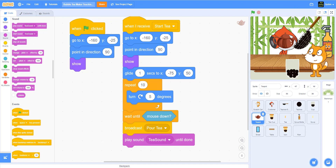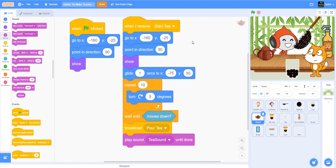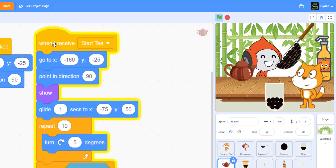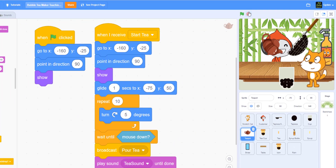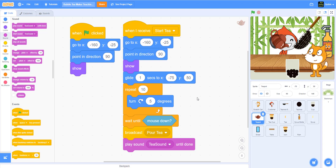Let's try this first. If I run this right at the beginning, and I click on it, you can run it just to check. You can see the teapot kind of goes there, turns, and then waits for mouse down. When I put the mouse down, we'll have the 'pour tea' and so on. That part is working, so let's move on to the tea sprite.